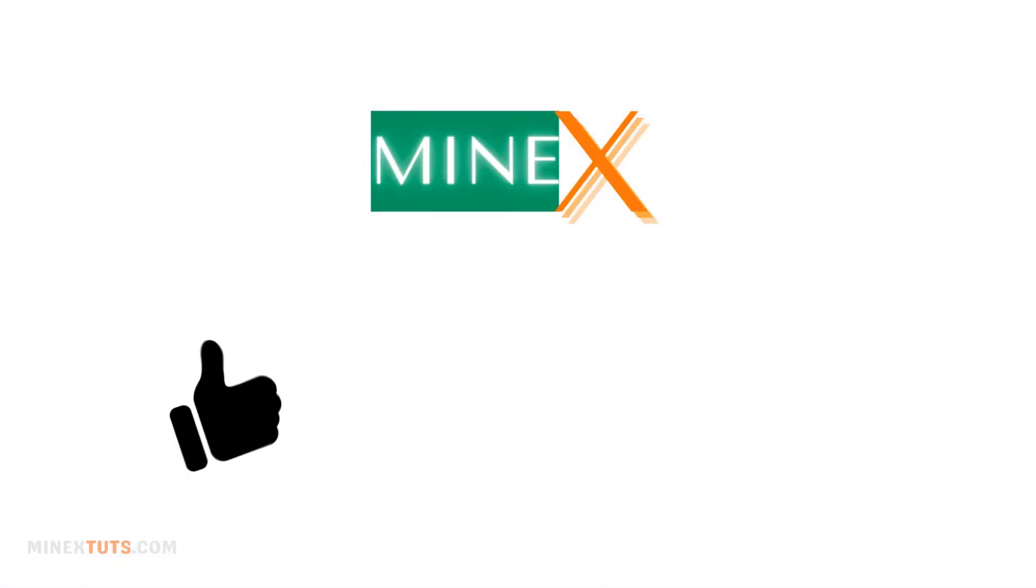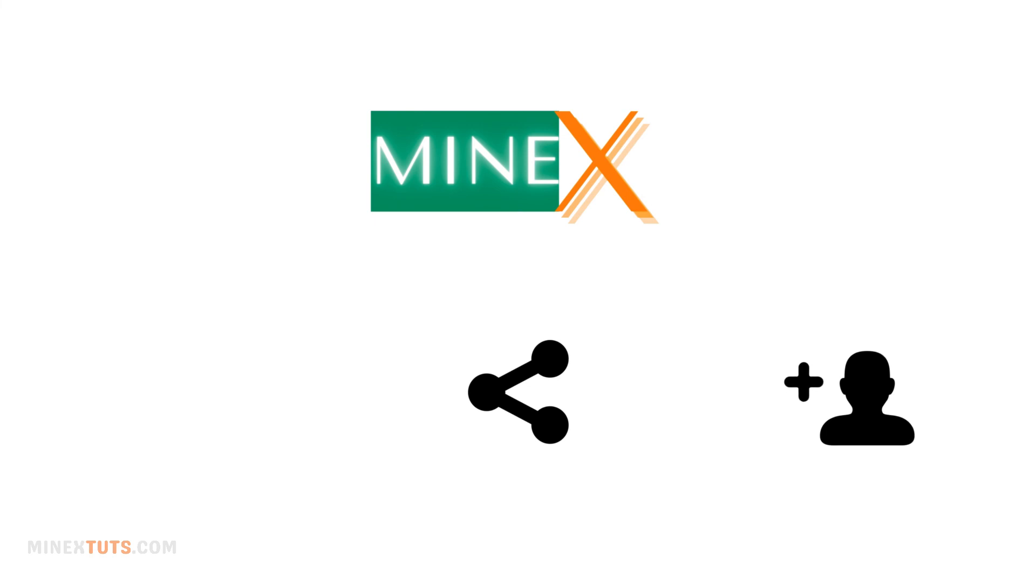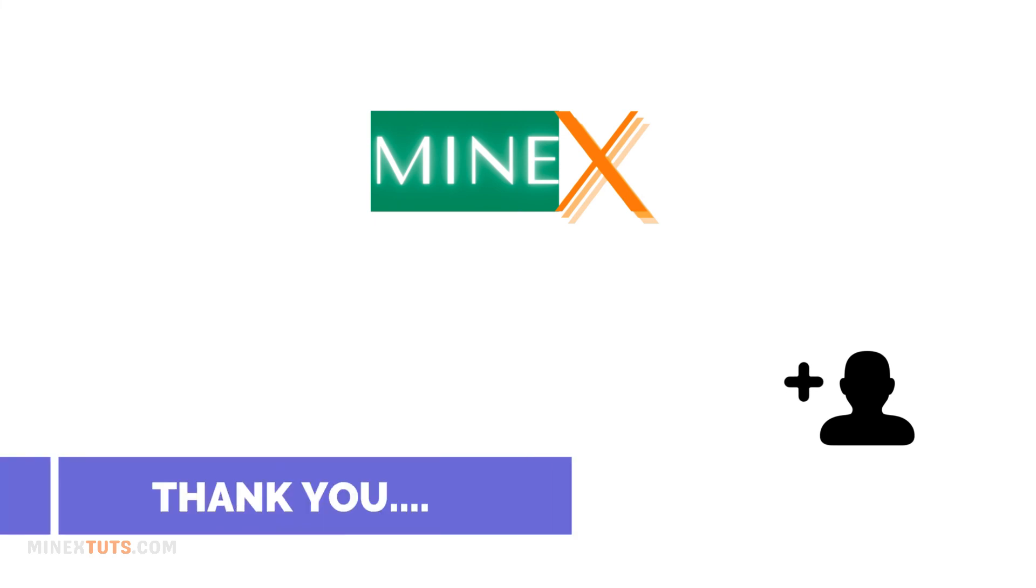Like, share, and subscribe to the channel for more awesome content like this. Thank you for watching Minex.